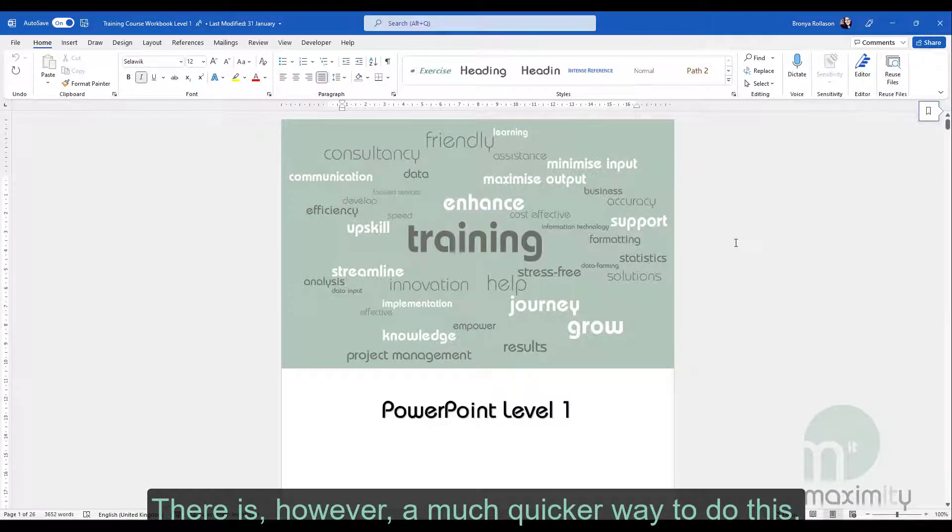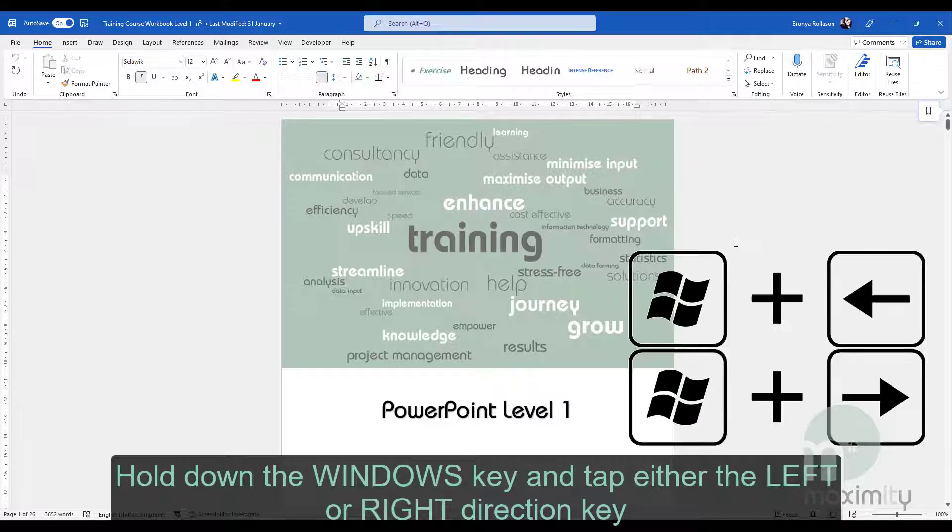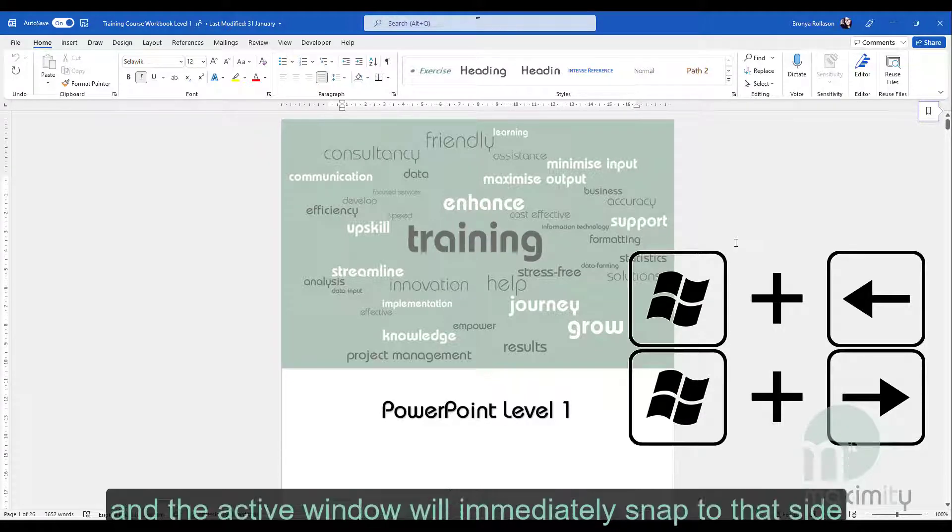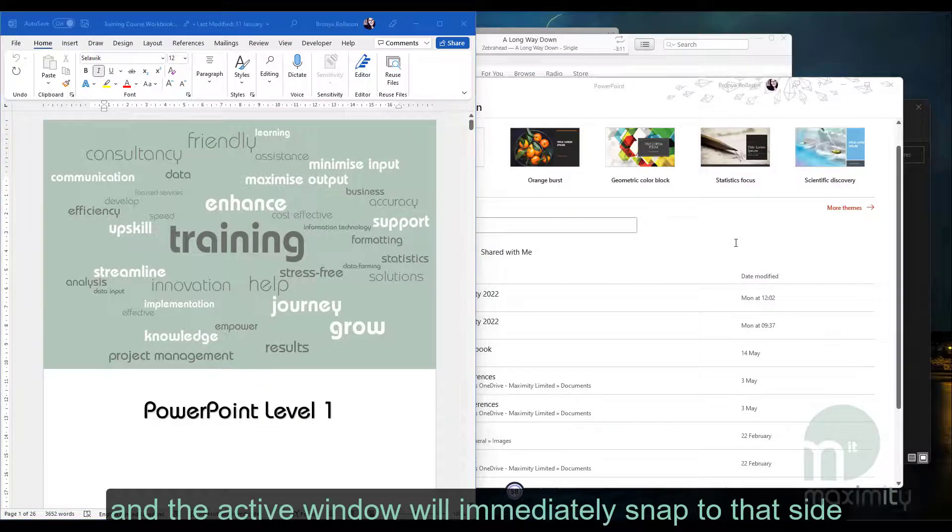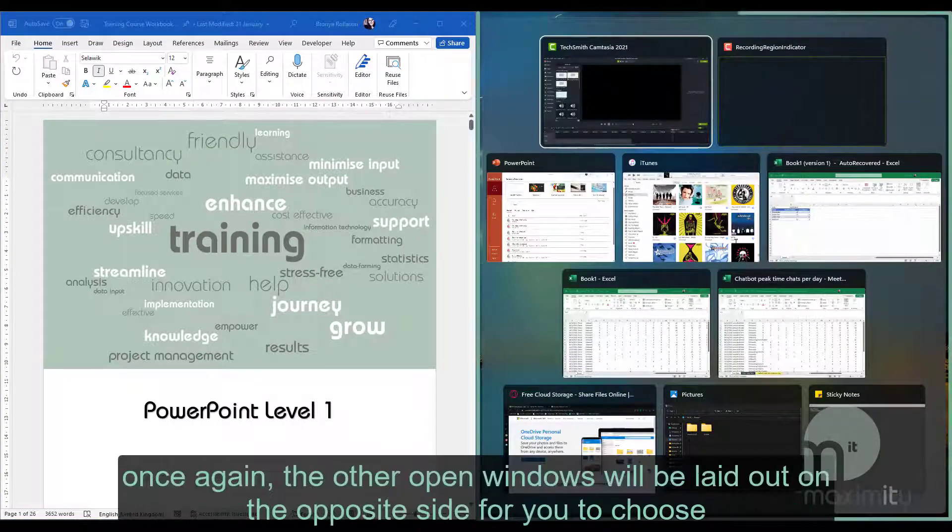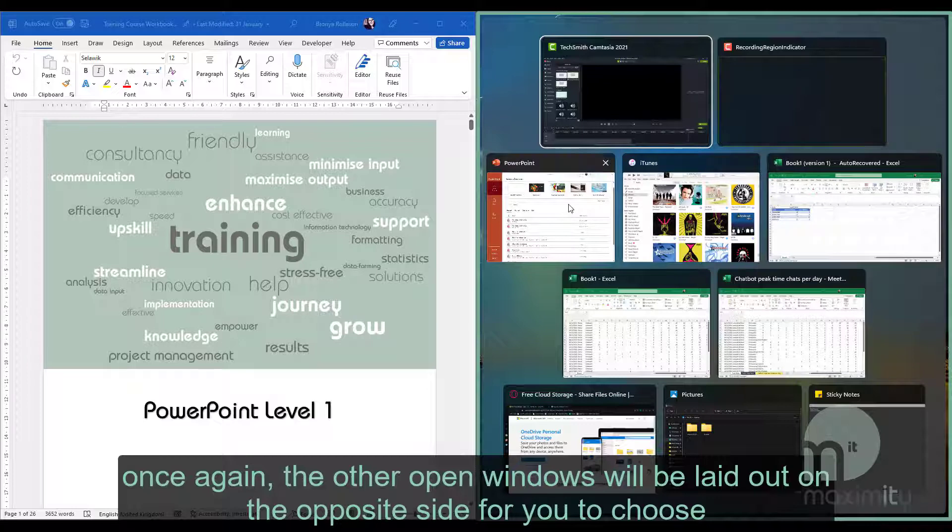There is however a much quicker way to do this. Hold down the Windows key and tap either the left or right direction key and the active window will immediately snap to that side. Once again, the other open windows will be laid out on the opposite side for you to choose.